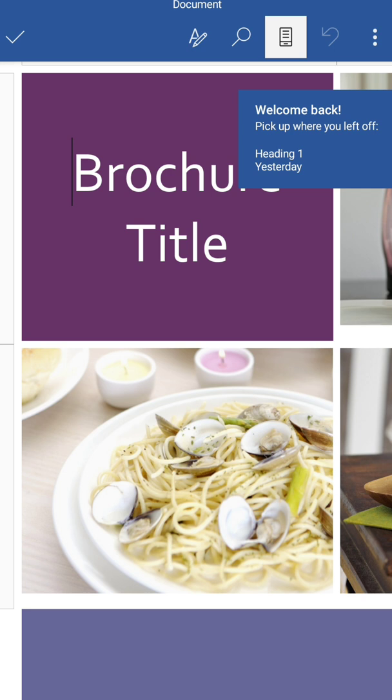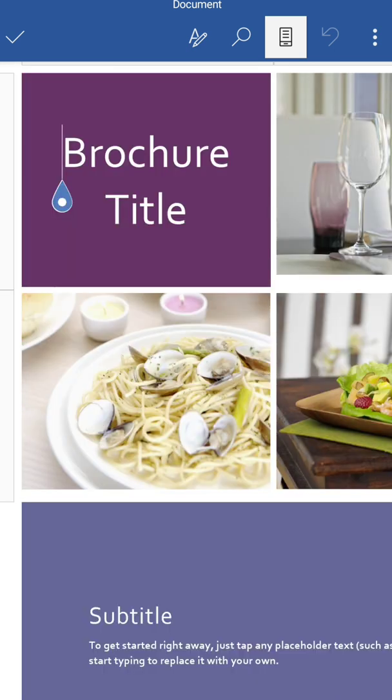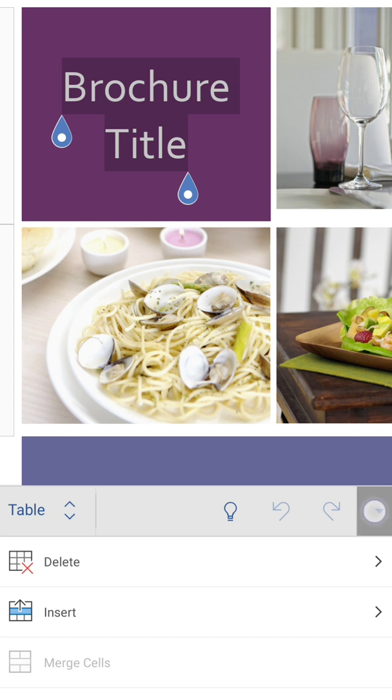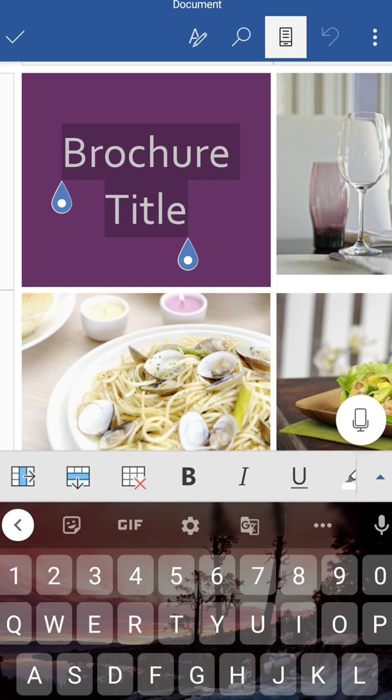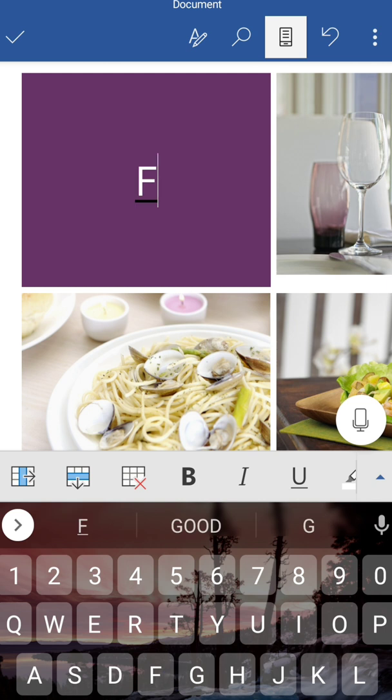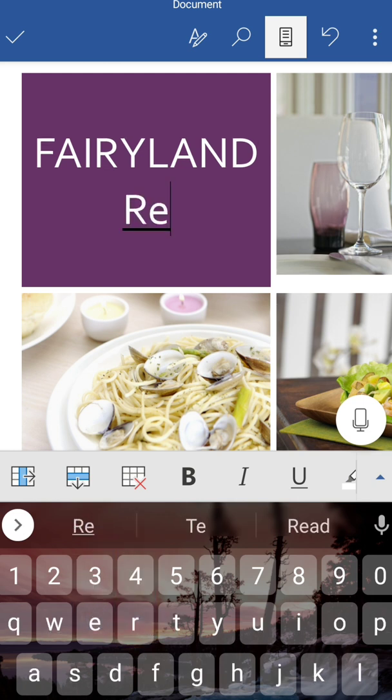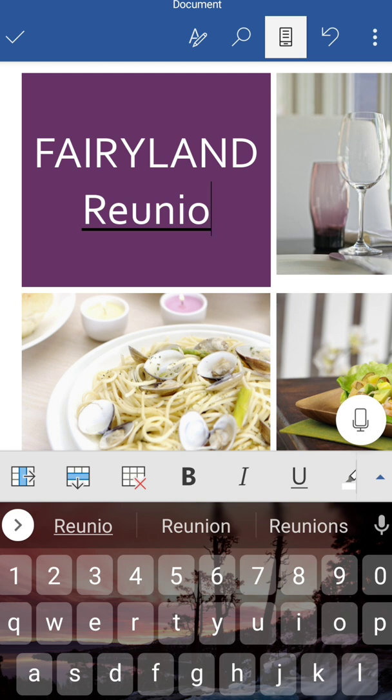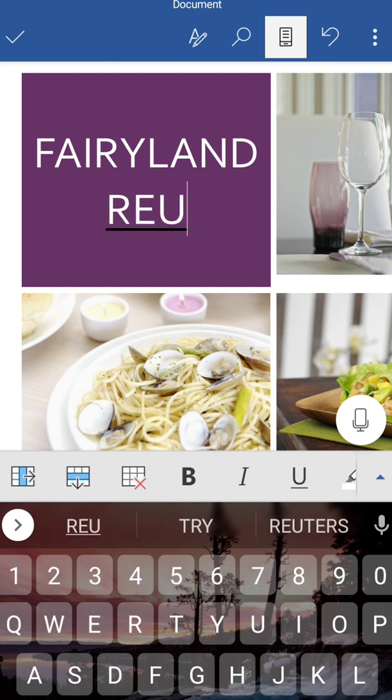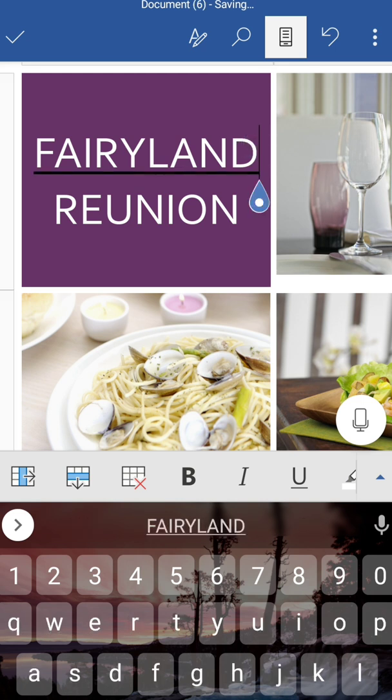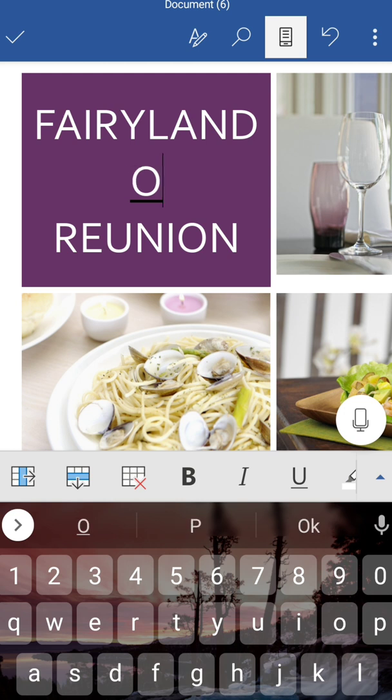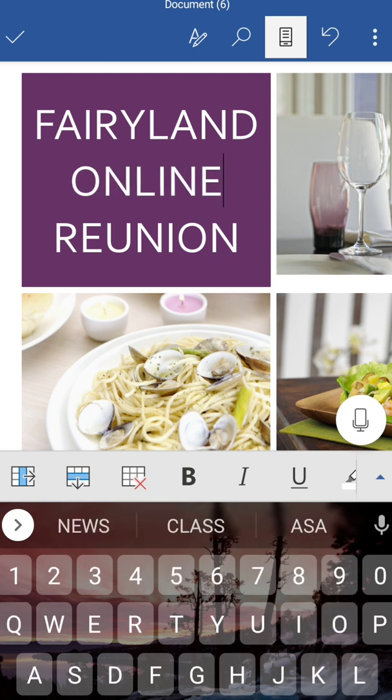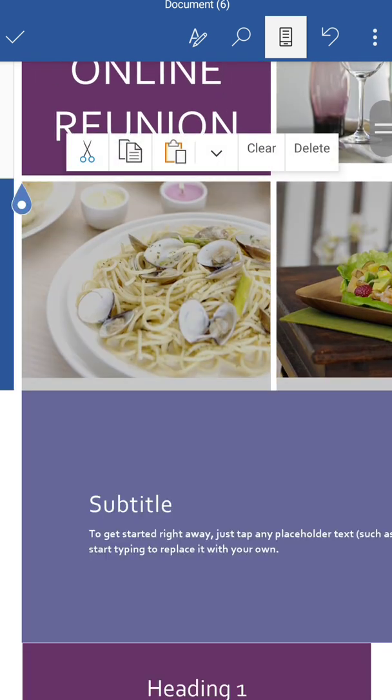So the brochure title - to edit this document you can tap on this pencil sign. We'll remove the title. In place of this title we'll write Fairyland, your school name you can write, online reunion. As we are going to do it online, so online reunion. This one done, we have written the title.